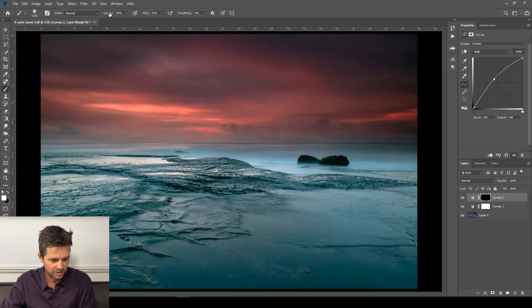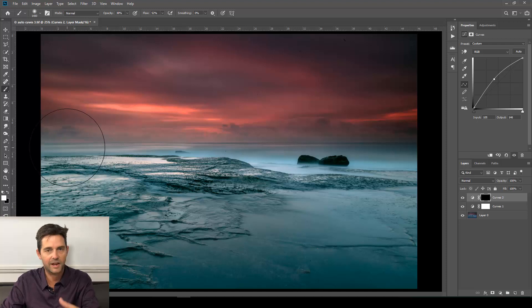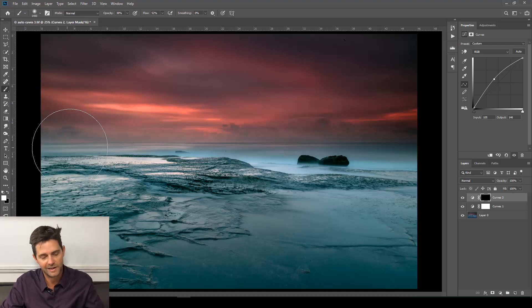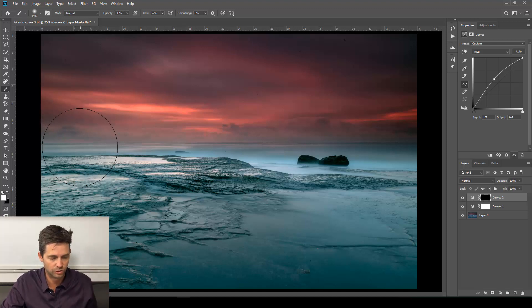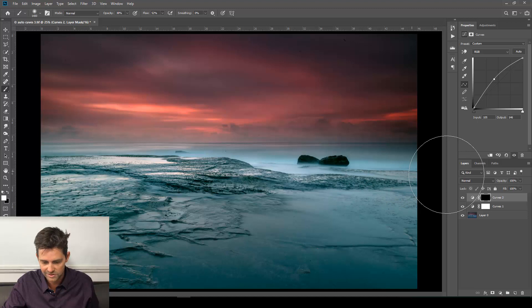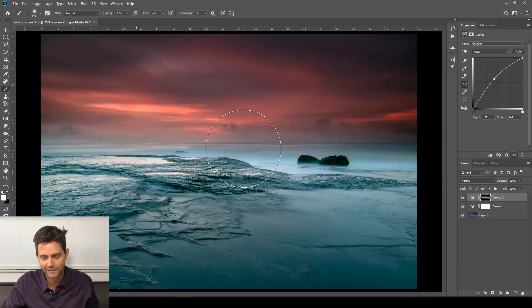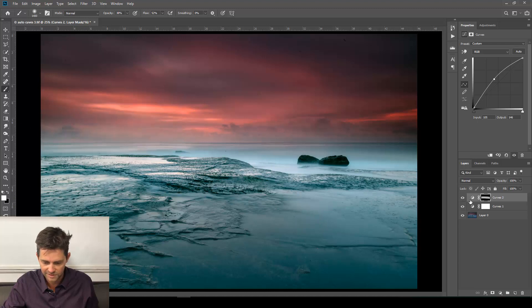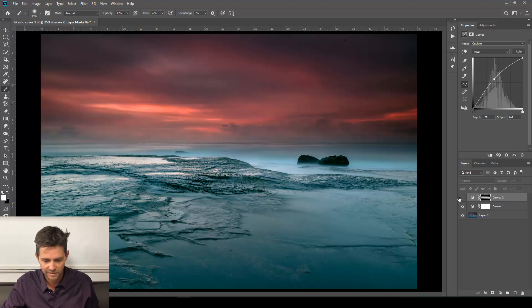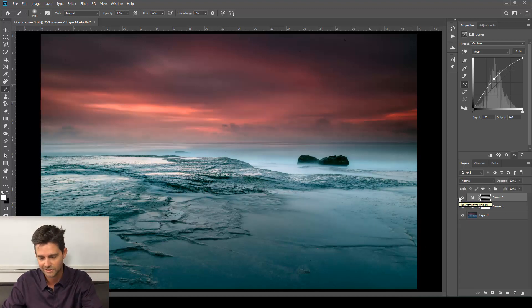Opacity at about 40 and flow at about 50%. I'll explain exactly why in the introduction course—why we do all these settings, the exact reason behind them, so you have a complete understanding. But we're just going to brush that brightness into the center there. That will help draw our attention into the most interesting area.